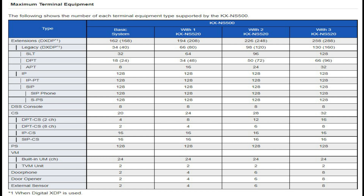With two KX NS520 expansion units, the total number of extensions reaches 226, and 248 using digital XDP. With three KX NS520 units, the maximum terminal equipment count is 258, and 288 using digital XDP. For IP, we can use either IP proprietary or SIP.